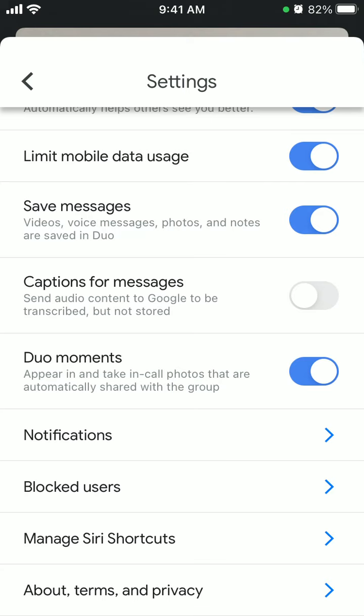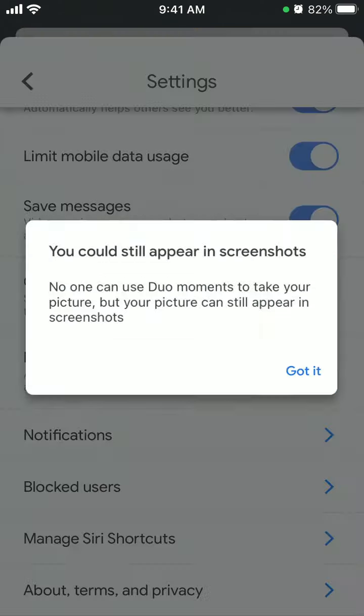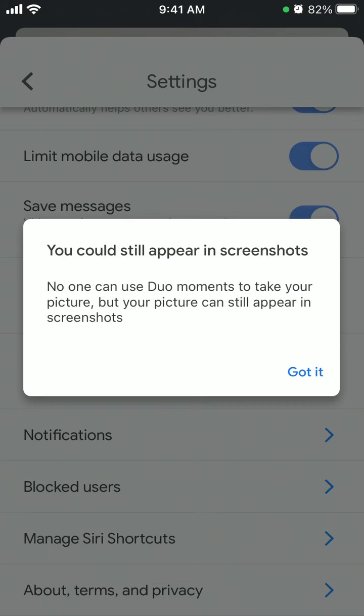And then you will be able to use Duo Moments, so then you will be appearing in and taking in-call photos that are automatically shared with the group. So that's the idea of it. You can turn it off and no one can use Duo Moments to take your picture.